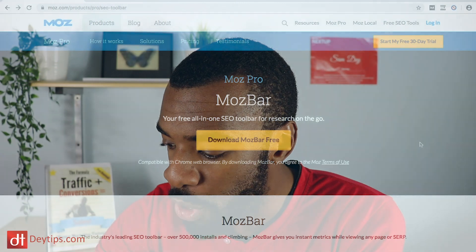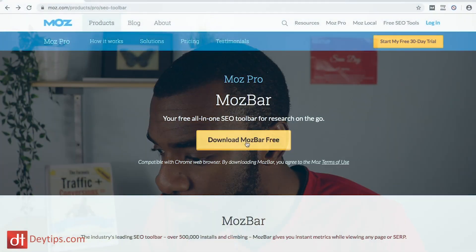It's only available on Google Chrome, as far as I know. I've got their website up at the moment and I'll leave a link in the description below. You can download this free Mozbar tool and when you click the download button it will take you through the steps of how to install it on your Chrome web browser.